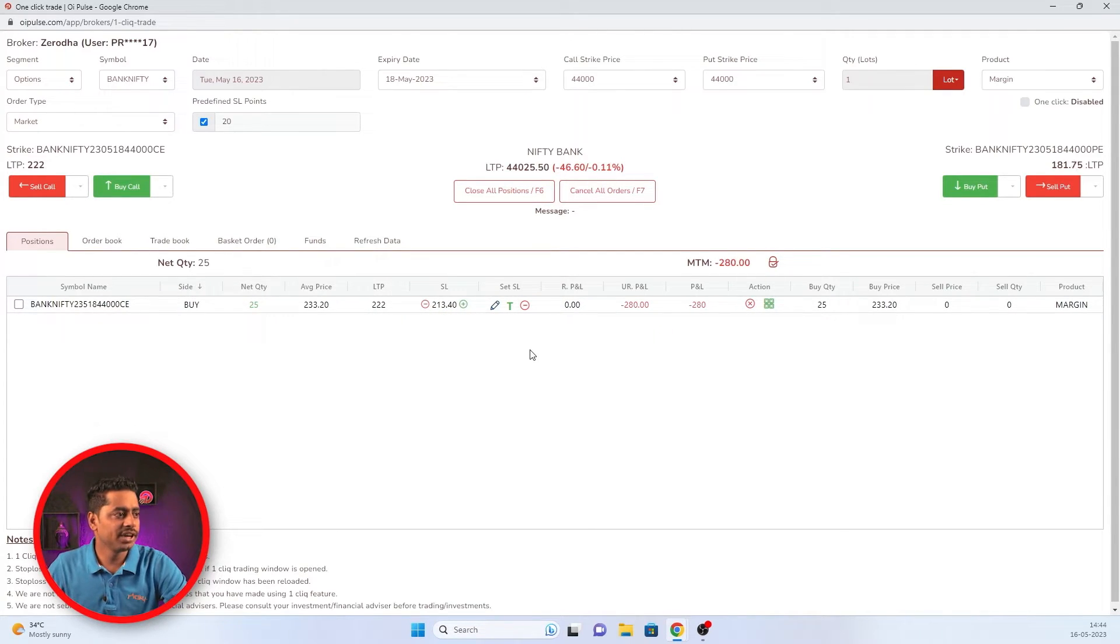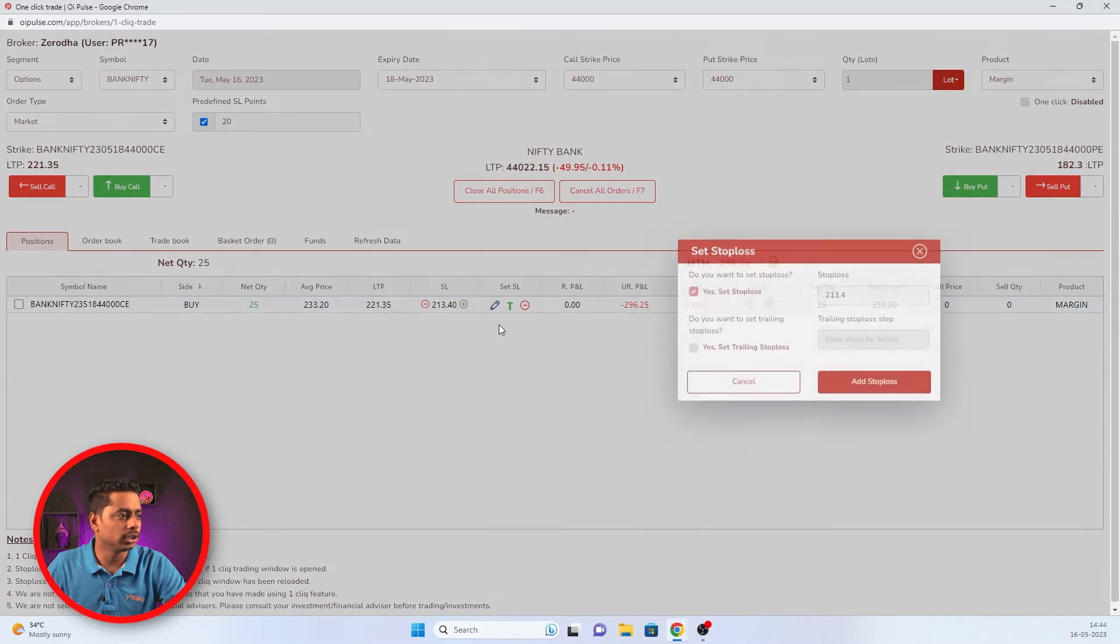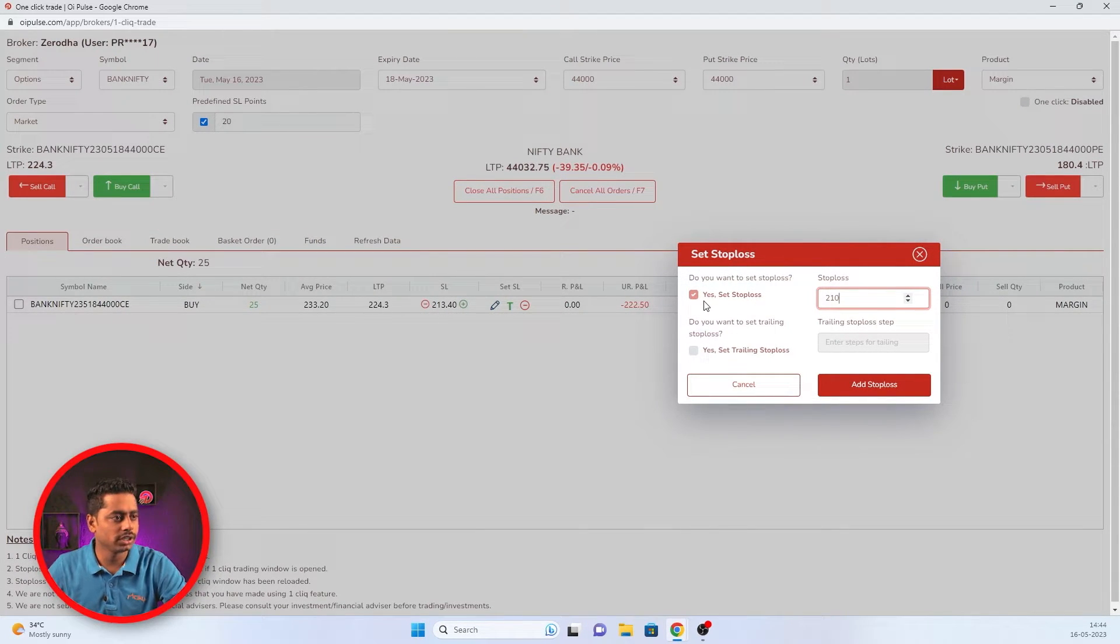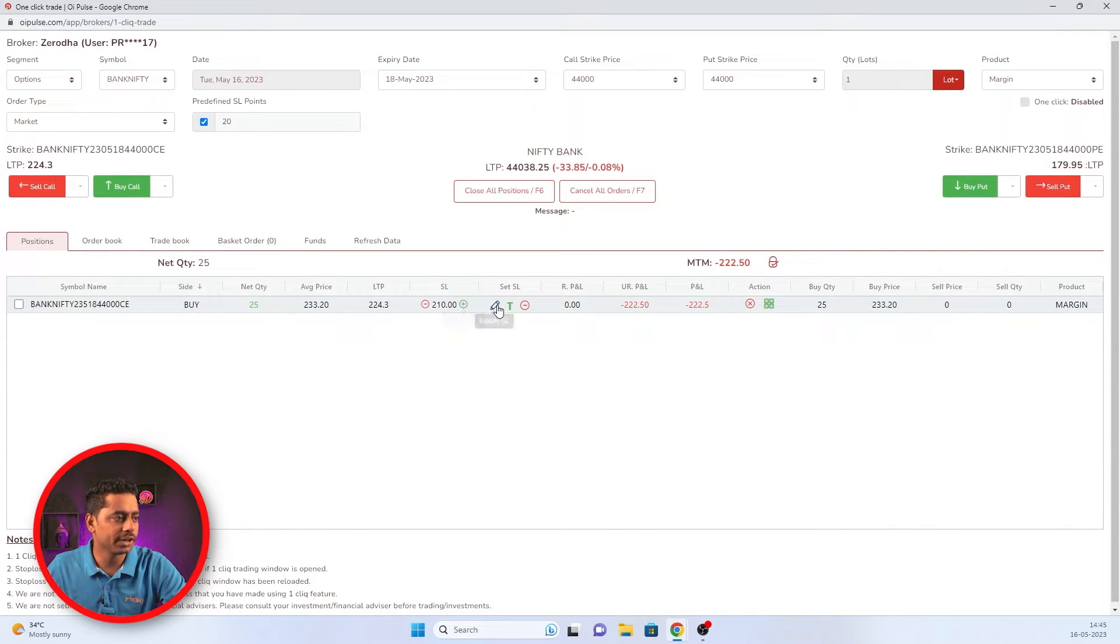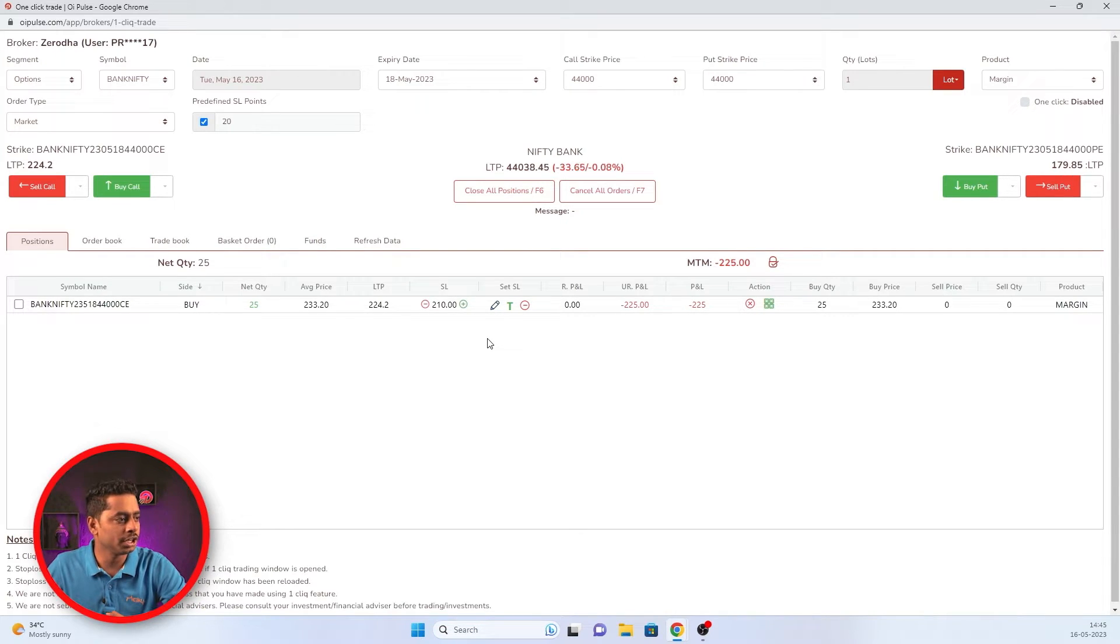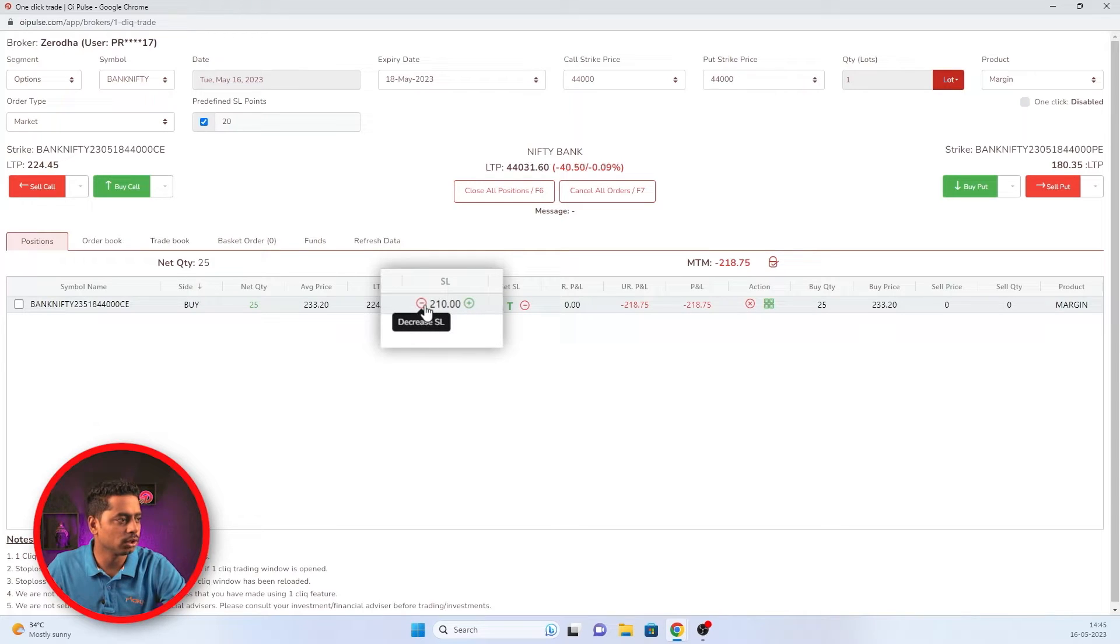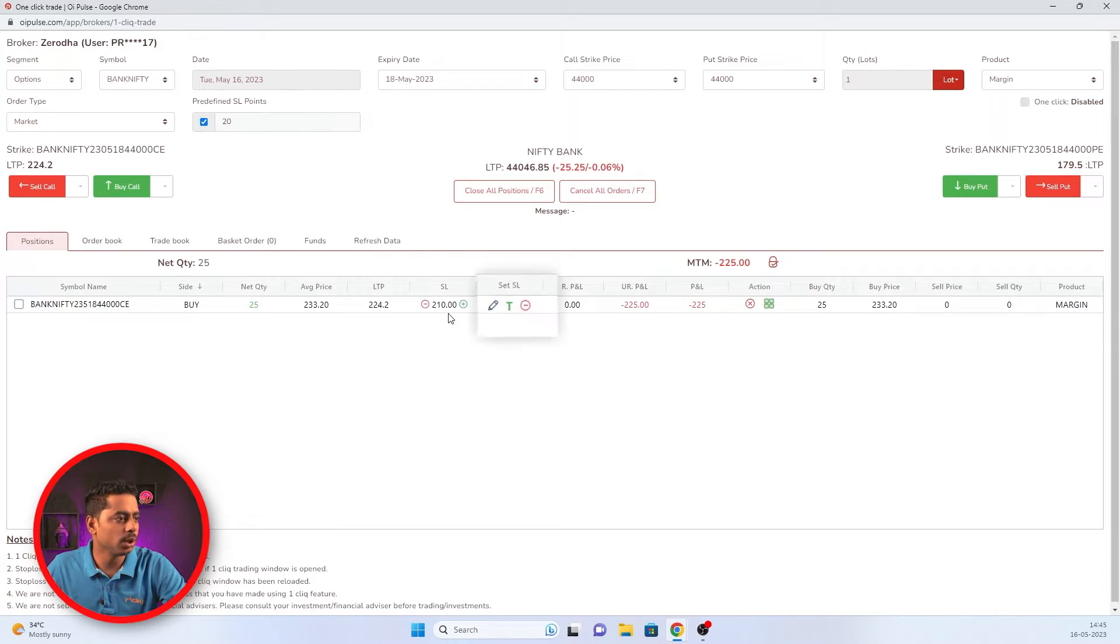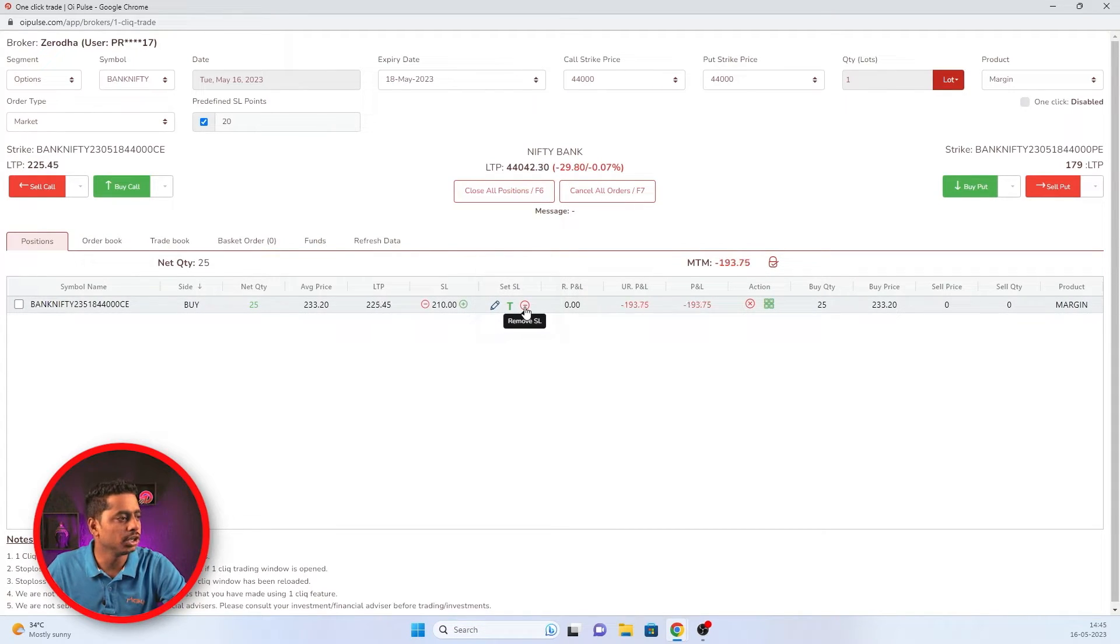To modify your SL, you have to click this modify SL button and you can place whatever SL you wanted. For example, I wanted 210 and add SL. So here you have modified your SL. If you wanted to do incremental or decremental, you can use this plus and minus button for changing SL. And if you wanted to cancel your SL, you have to click this remove SL button. It would be removed automatically.